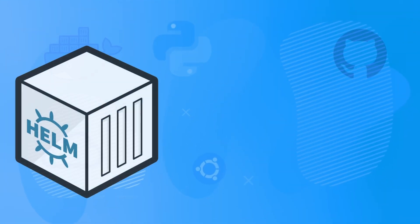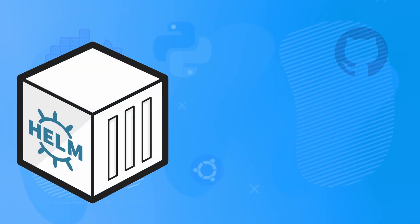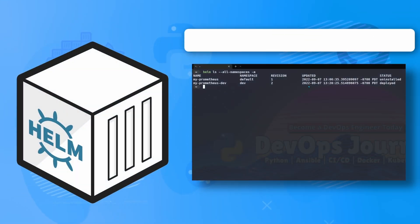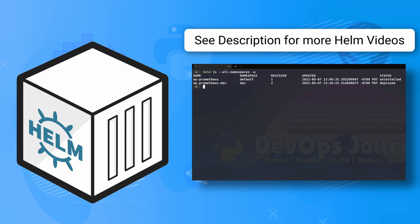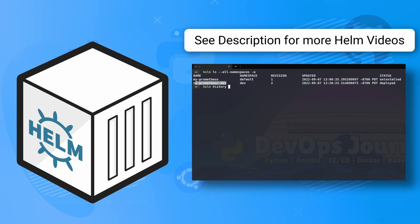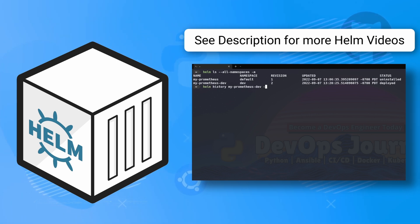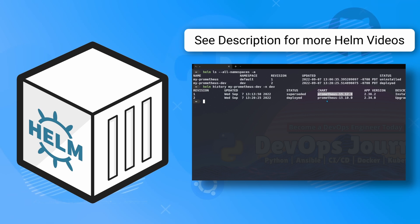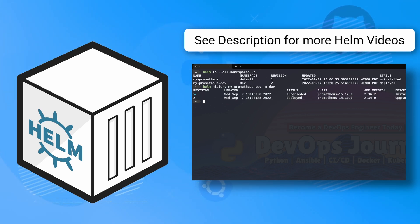So those are the most important commands you should know when getting started with Helm. I will be releasing a practical video next week on how to deploy applications using Helm, in which we will be deploying multiple releases of Prometheus in different environments like dev and production. If you have any questions about Helm, please leave them below. And make sure to check the description below for additional videos on learning Helm. Thanks again for watching, and I'll see you in the next video.